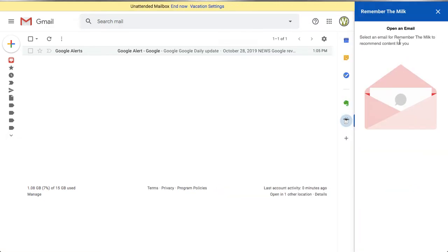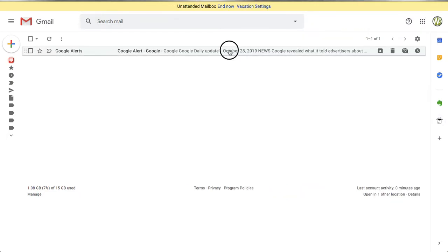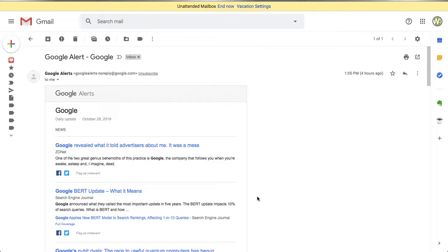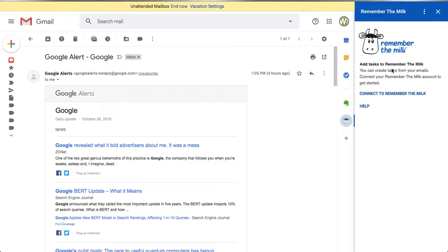Once installed, you'll see that when you click on the icon, you have to have an email open in order to interact with the add-on — including accessing its settings. I haven't yet connected the add-on to Remember the Milk on this demo account. Here I've opened up an email and I want to perform some action associated with it, so I'll click on the Remember the Milk icon.